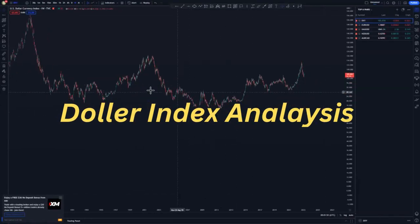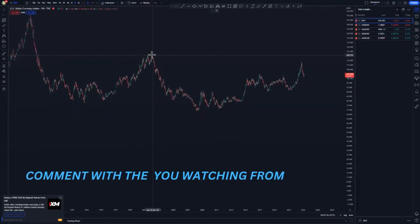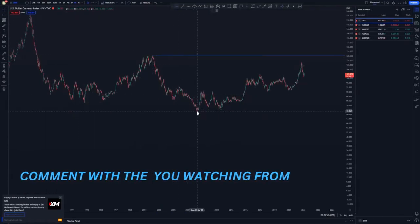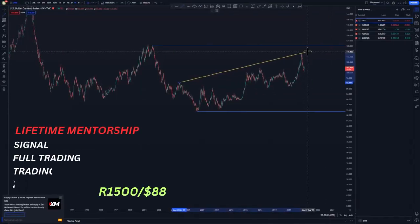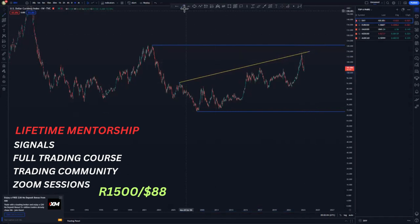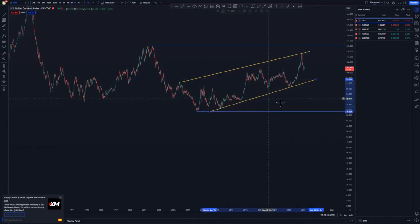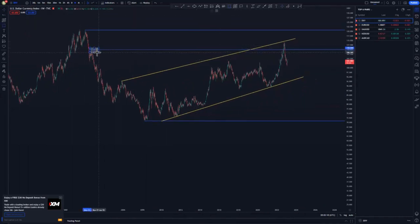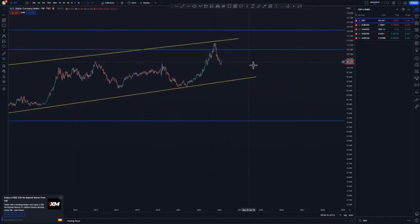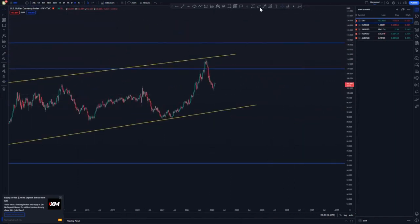I'll start with the DXY on the weekly chart. We have this high point, then we have this lowest point. I'll draw the overall market structure like this. And then we have this low point here, and this was an area whereby we got the mass psychology activation just around this area here. And then we have this ascending channel.